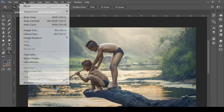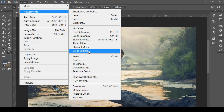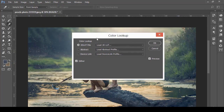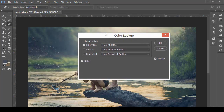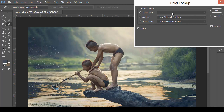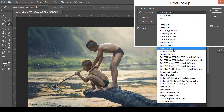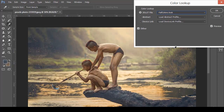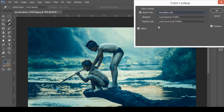Next we have Color Lookup. In Color Lookup we have a 3D LUT file, and in the 3D LUT file you have different presets. If I just click that and come to the fall color look, Adobe Photoshop will look at your image and change it according to that option.